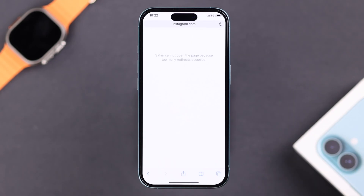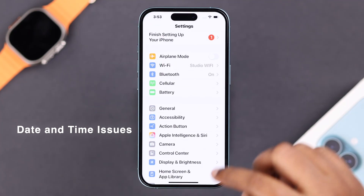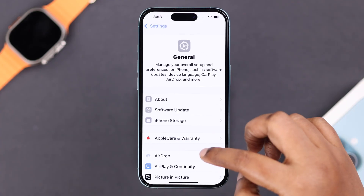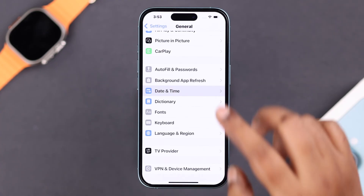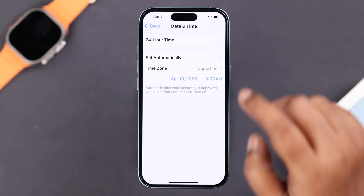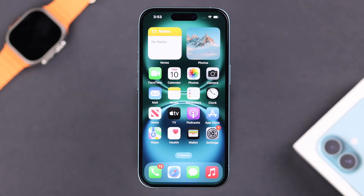If you're still having the same problem, open Settings and go to General, then scroll down to Date and Time — because incorrect date and time might cause this problem. Make sure your date and time is set to Set Automatically.